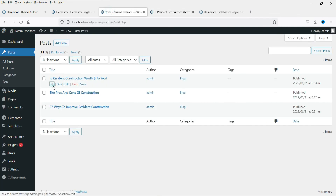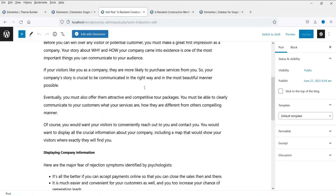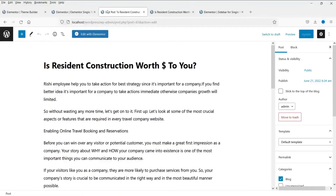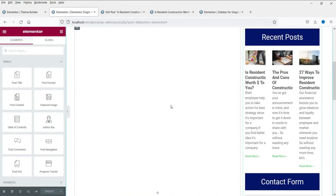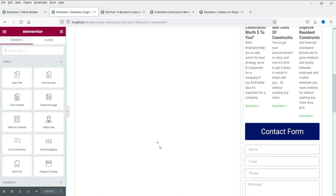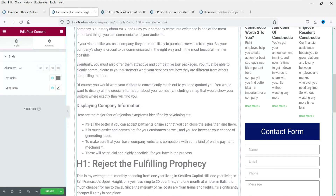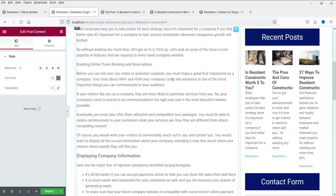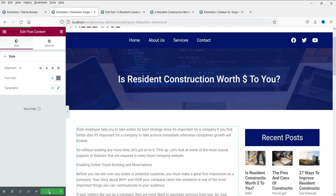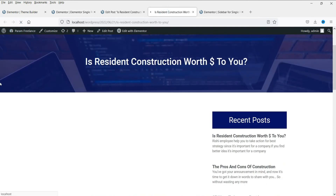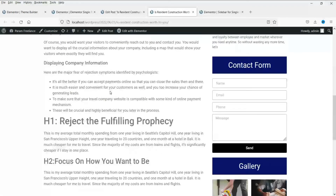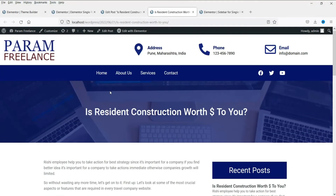We do not see the blog post content yet because we haven't added it to the template. Let's go back to the template — in the main content column, click the plus sign and search for Post Content. Drag and drop it here and you will see the content of the blog post displayed. Let's update the template, then go back to the post and refresh.